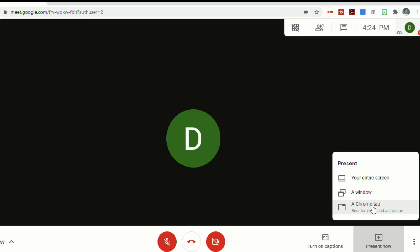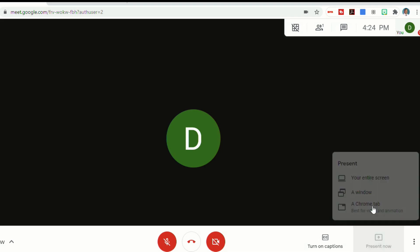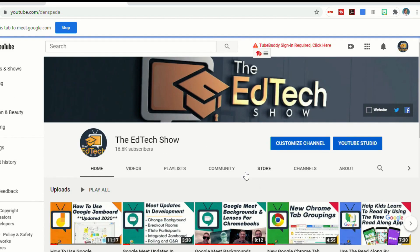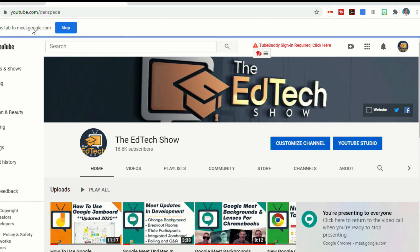If I select a Chrome tab, down here on the bottom, it says share audio. I can select this tab here, which is my YouTube channel, and click share. Now it tells you that everybody at home is seeing this, tells me I'm presenting to everybody. And up top here, it allows me to stop if I want to stop sharing my screen.